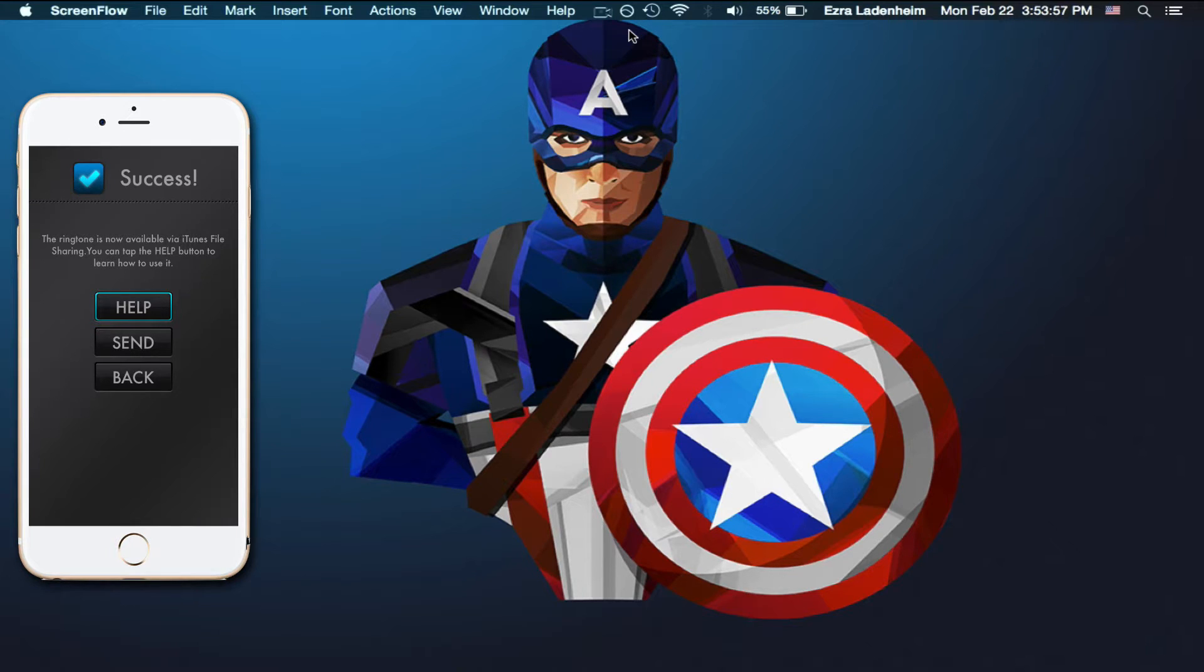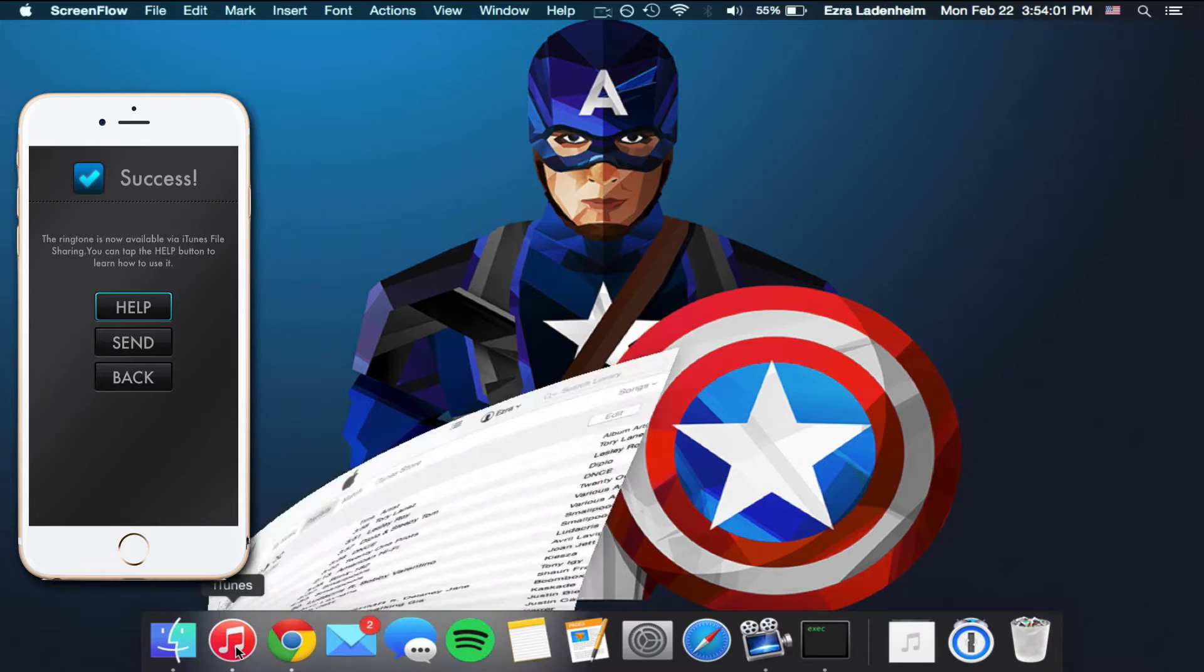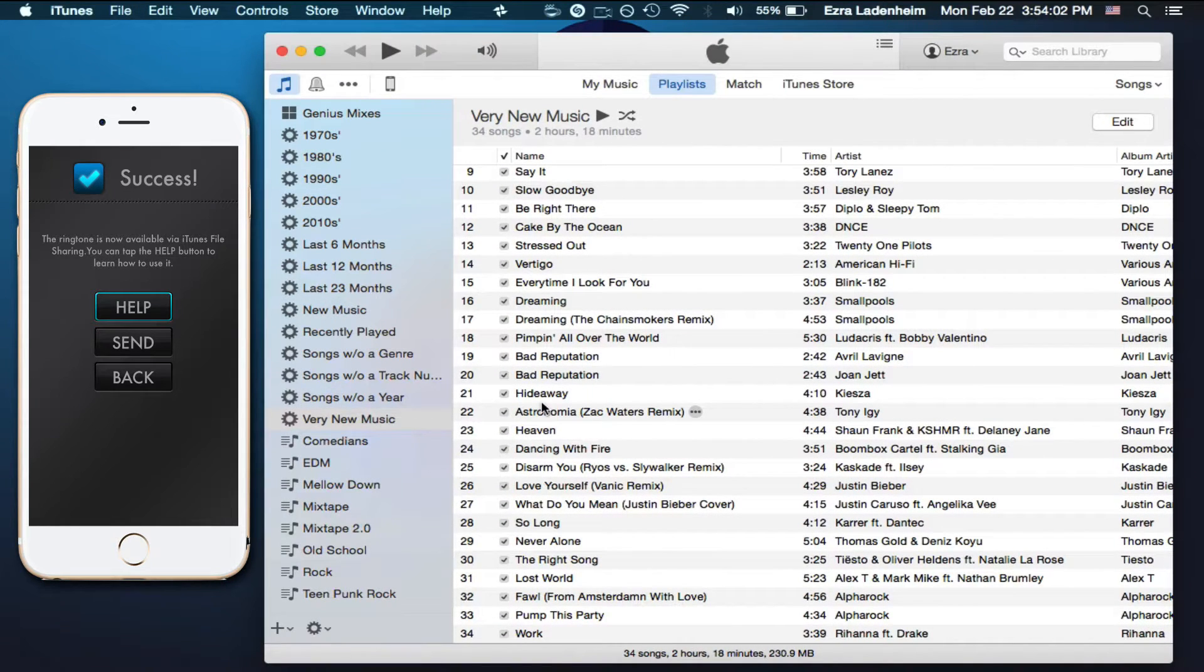Switch over to your computer and plug your phone into your computer, and open up iTunes, like I have.